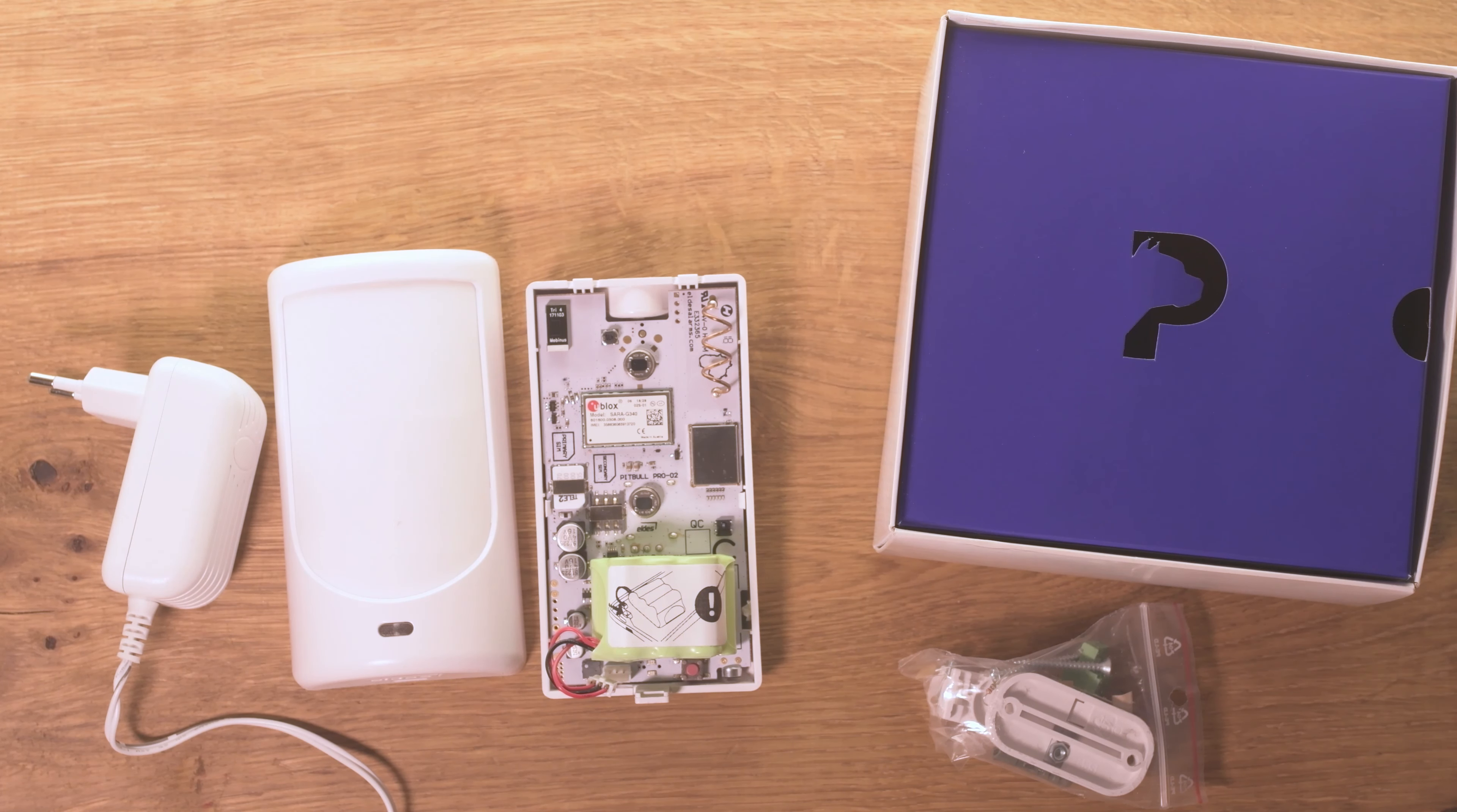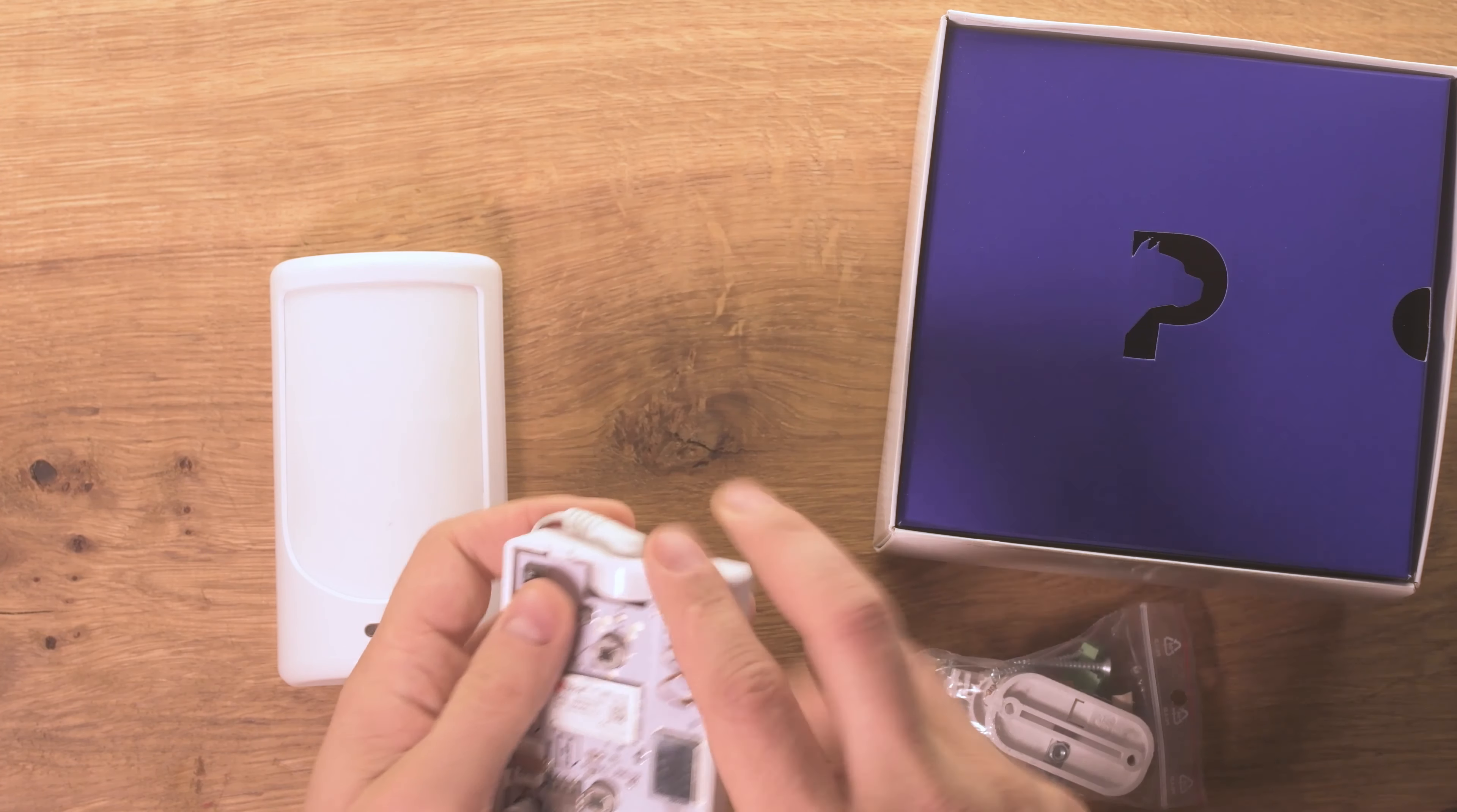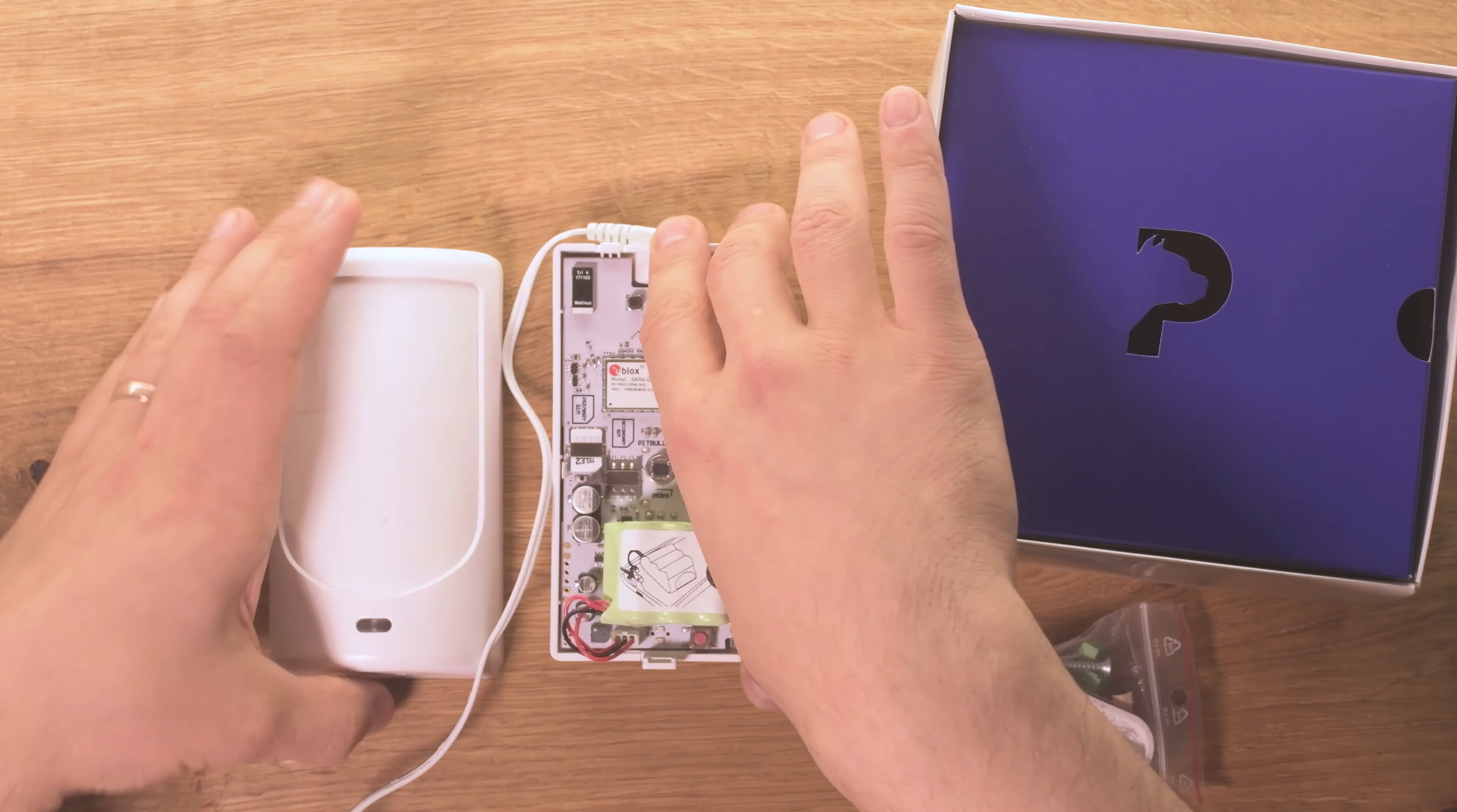Next, the user has to power up the device and make sure to connect the backup battery as well.